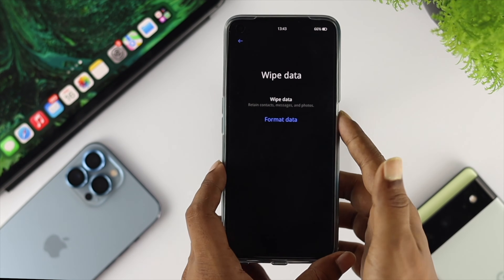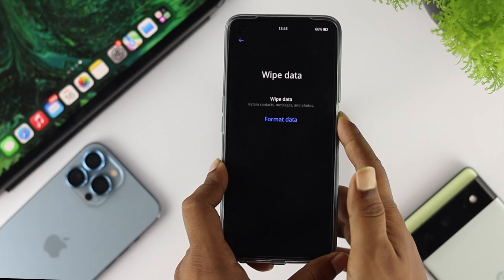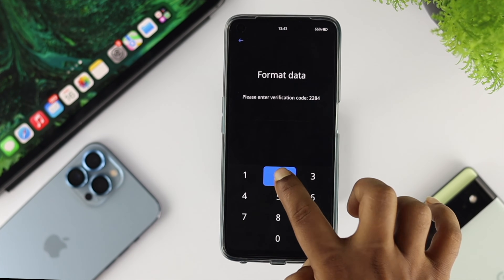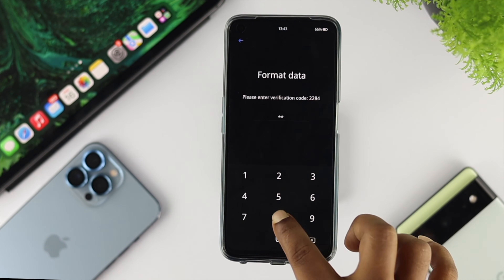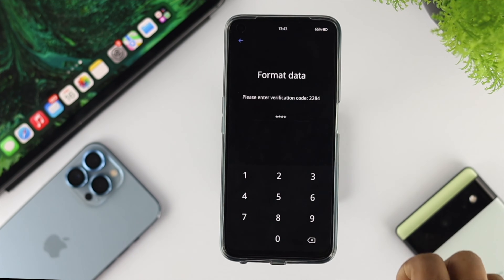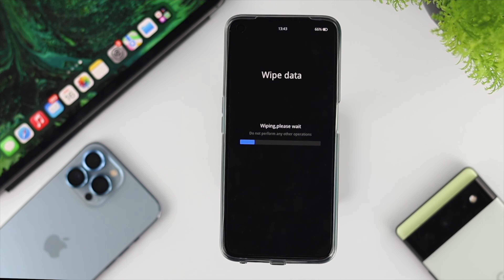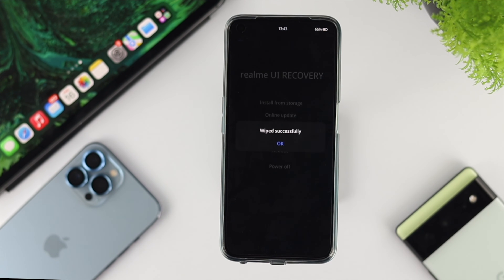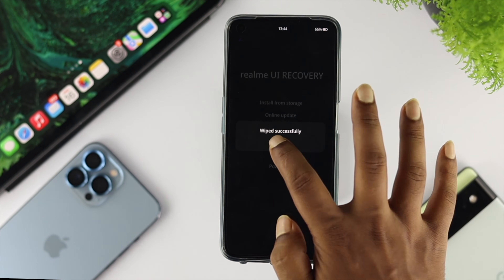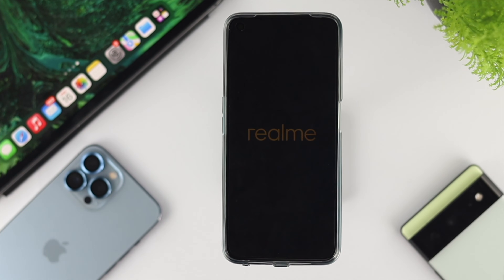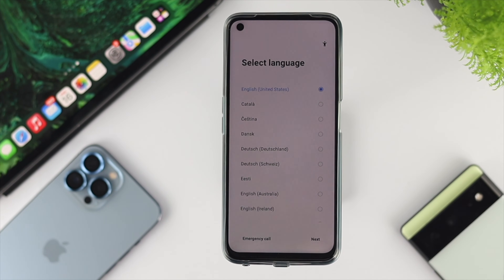Press the power button if you agree to formatting your device, then enter the verification code shown on screen, and choose format. It will start wiping all of your data. Once the wipe is successful, tap OK and your device will automatically restart.